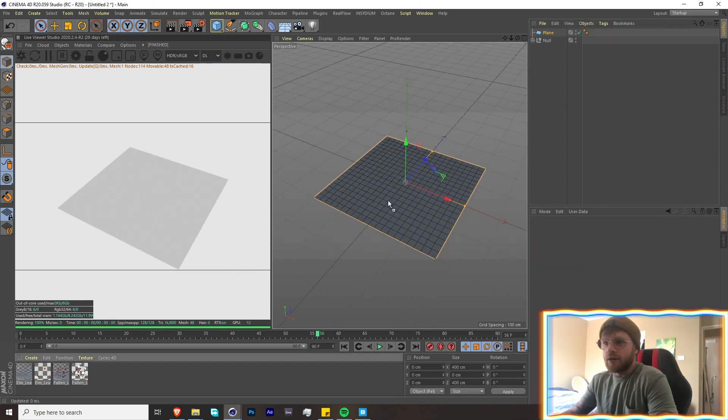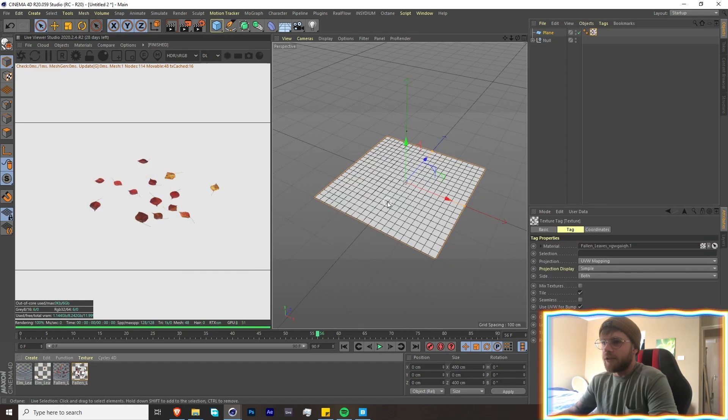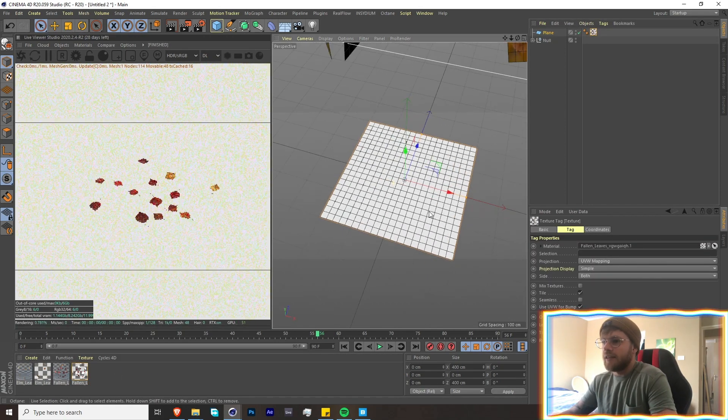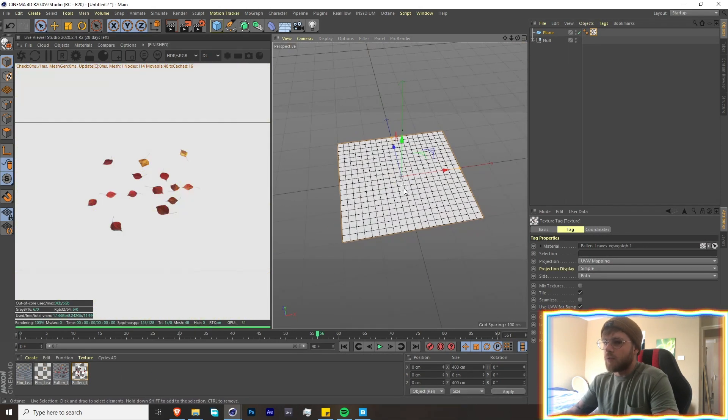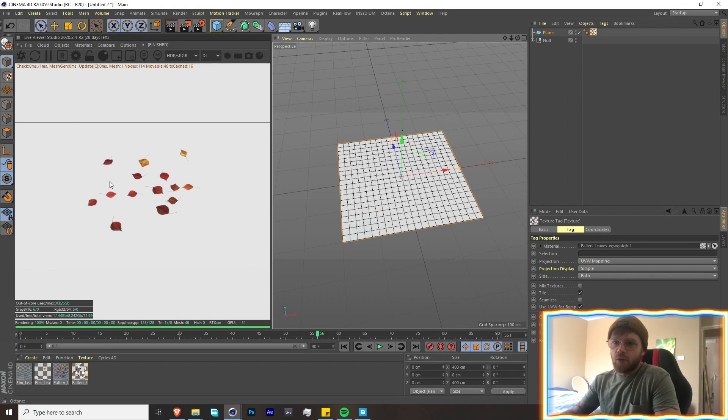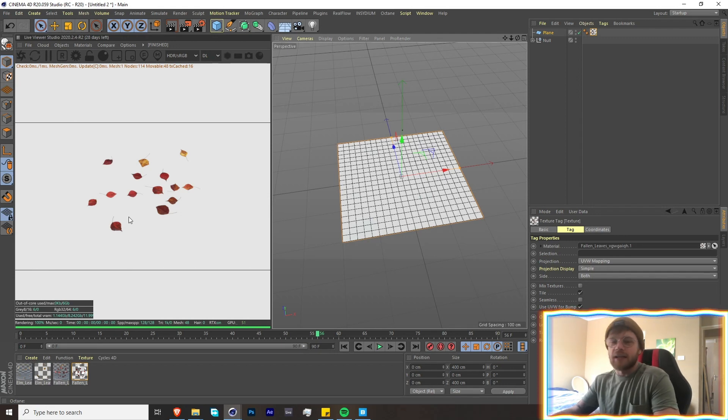If I had to throw on an Octane material on here, you'll see that it just shows up as white. In the renderer you can see it, but that's not going to really help us when we're trying to cut these out.